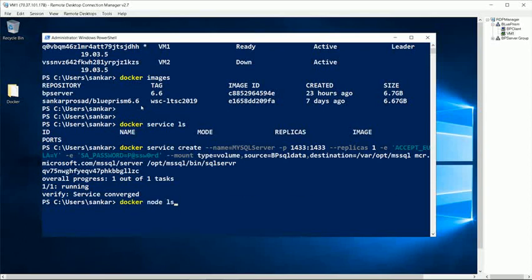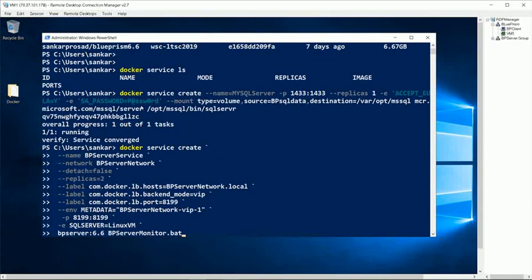Now all you need to do is to bring up the Blue Prism server service. Let me execute that command. Okay, this is the command that we are going to run to create the Blue Prism instances, and I have asked for two replicas, so it will create two replicas of Blue Prism instance. So let's bring up this one.